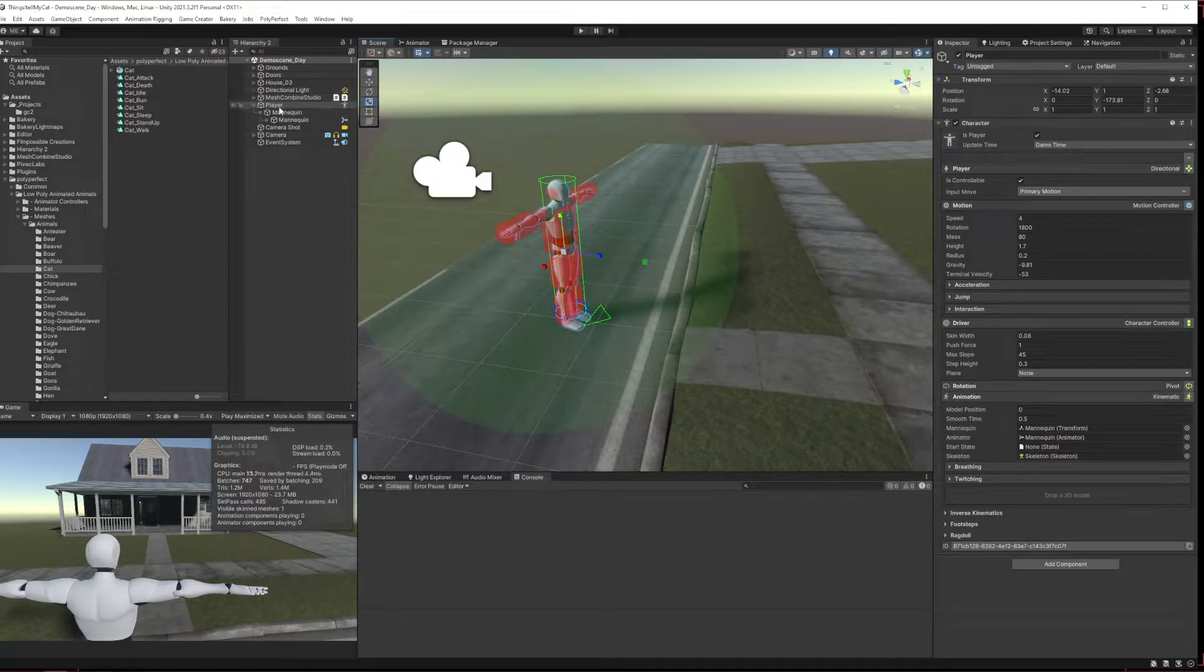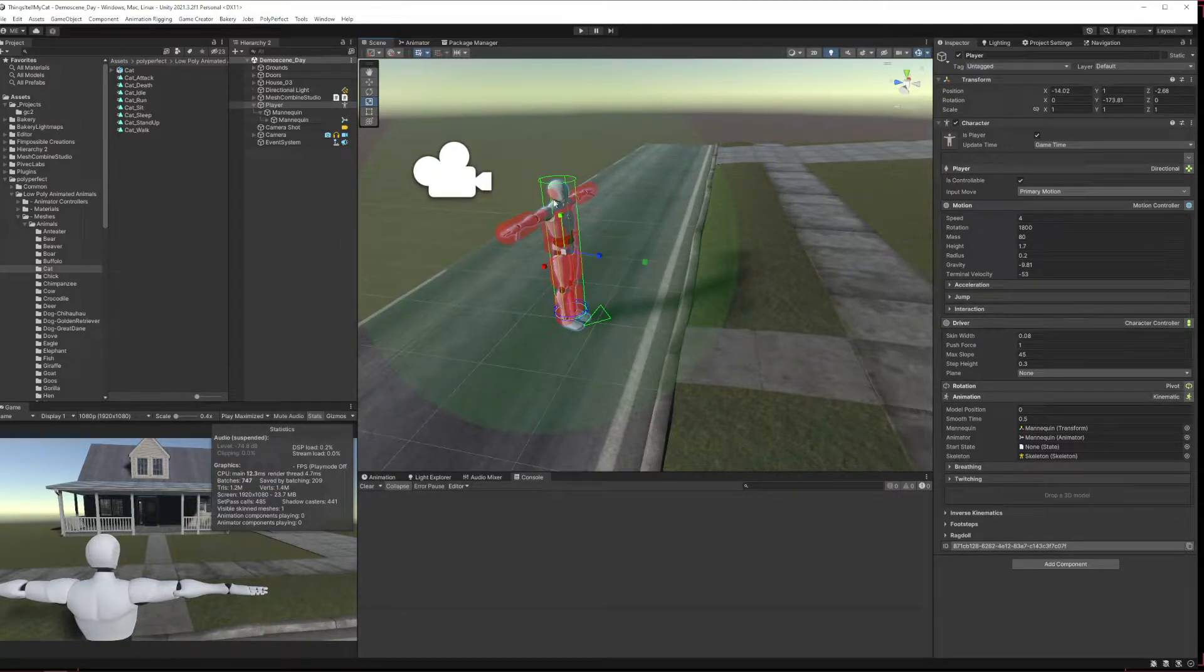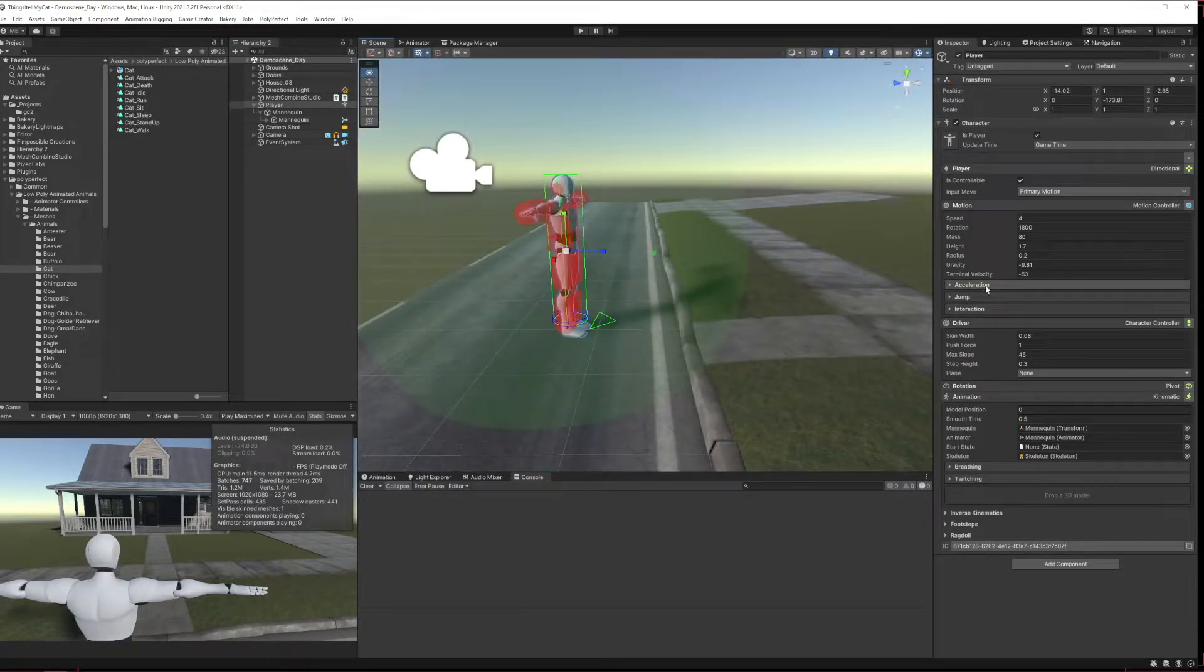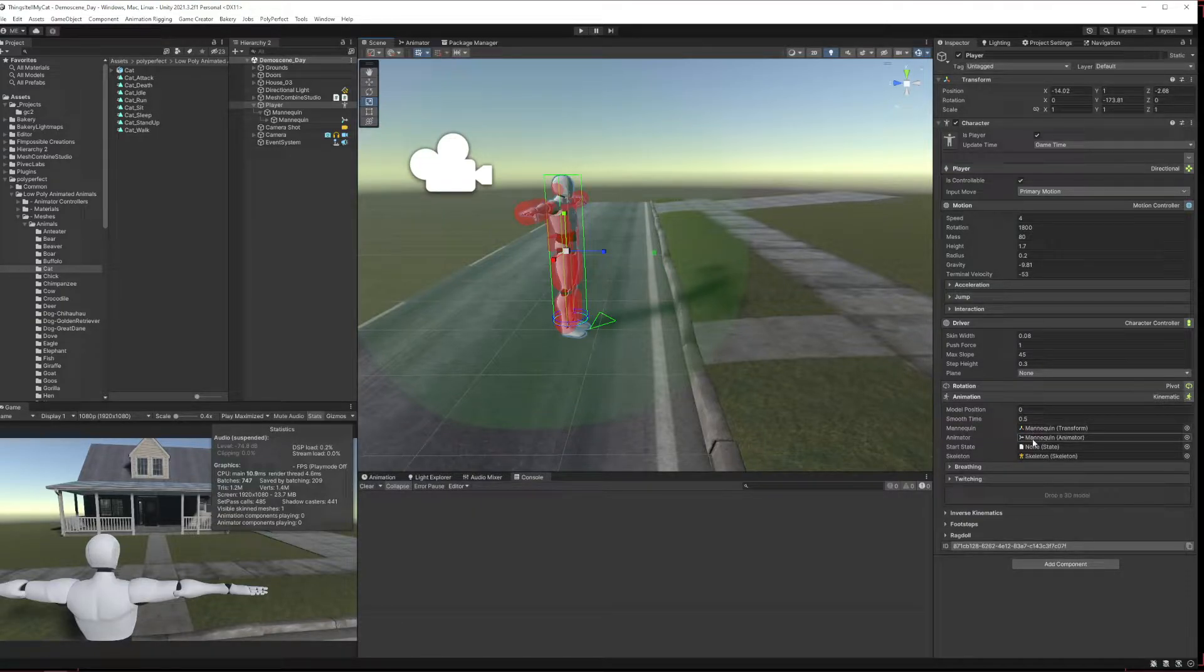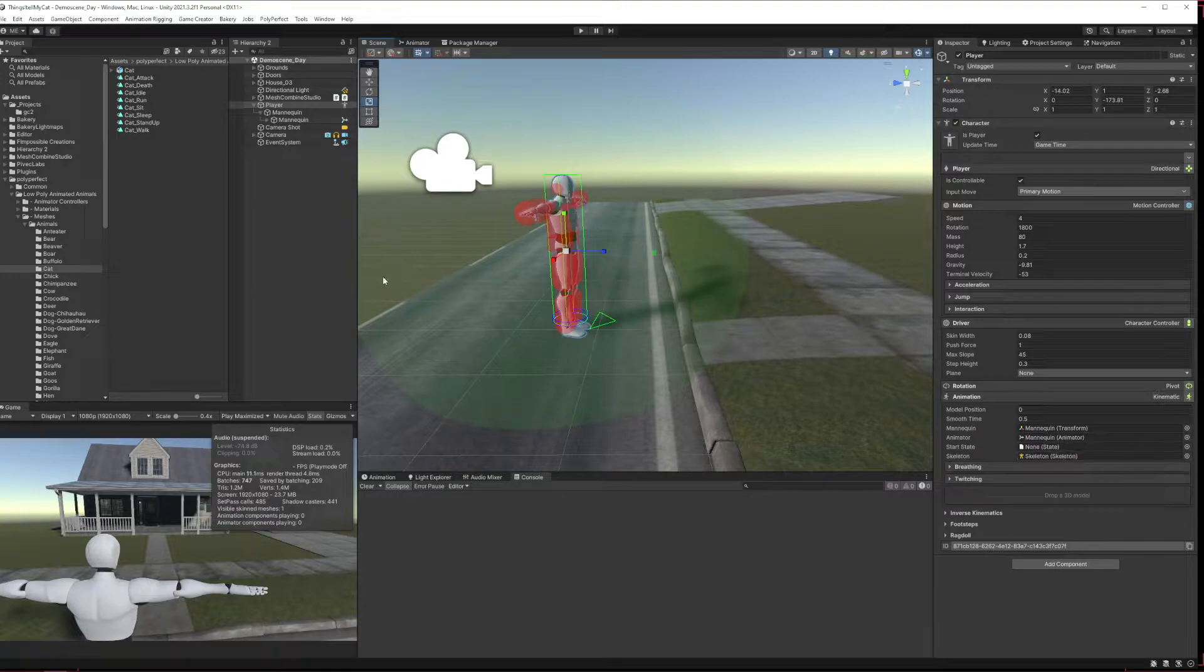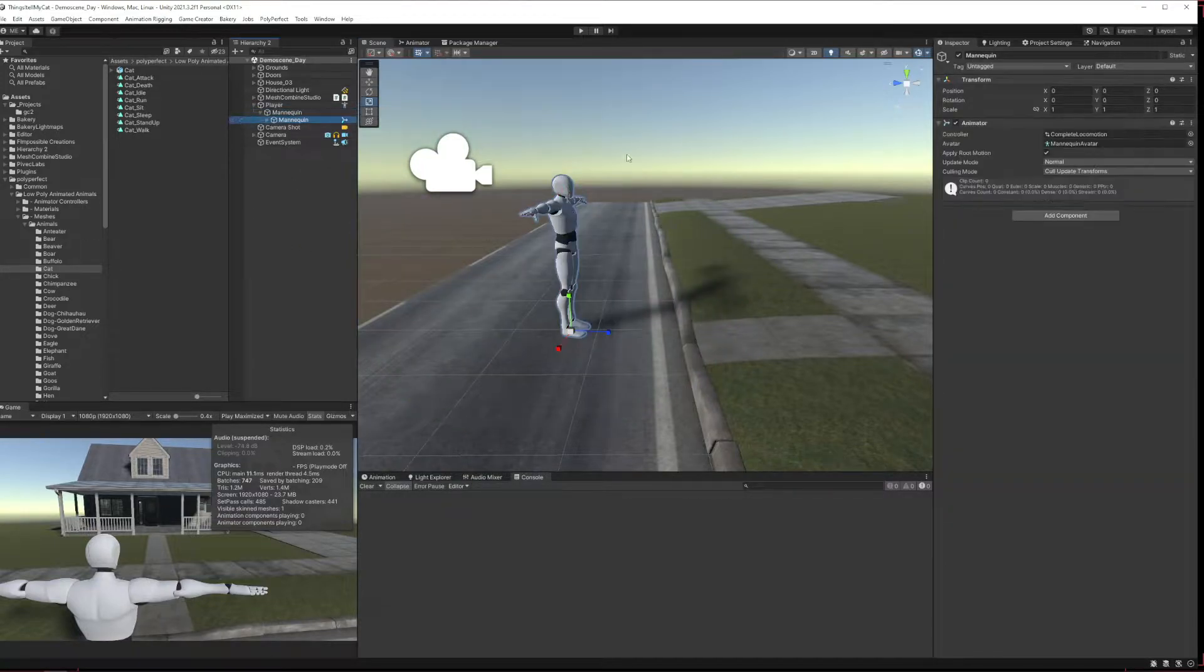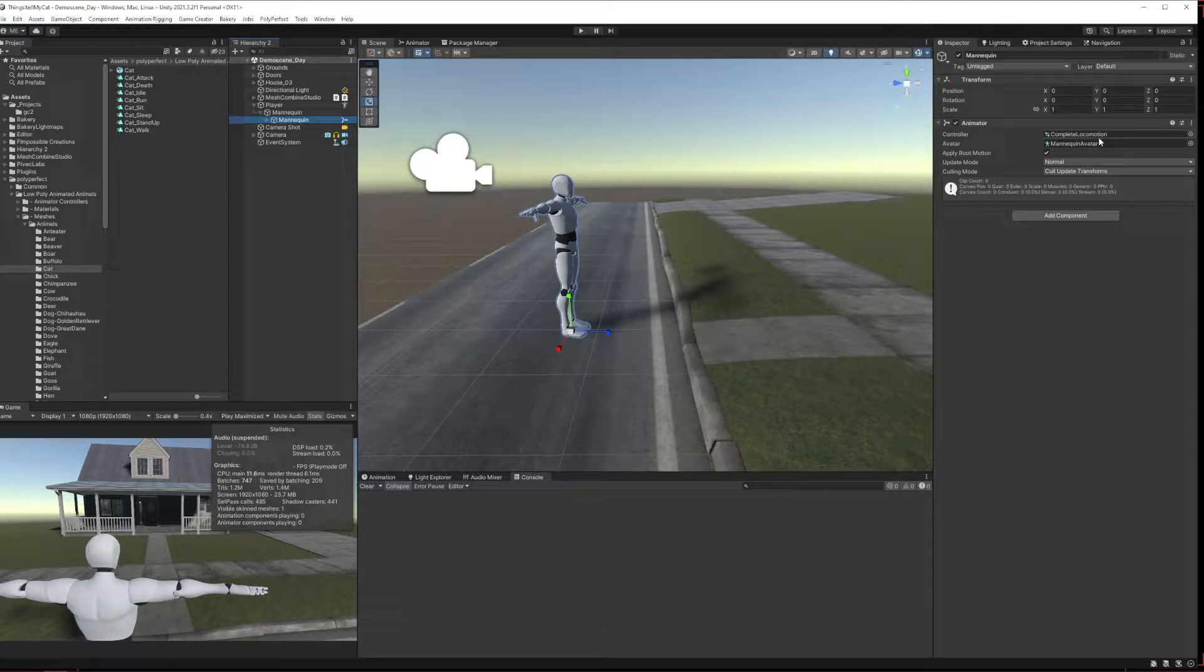I've got here in the scene a player, and it's just a standard player I haven't done anything to it. I made it a little bit shorter because it wasn't fitting through my doorway when I was playing around before. We have here the generic mannequin, generic mannequin animator, and no state set.